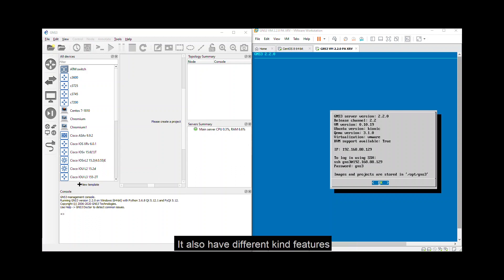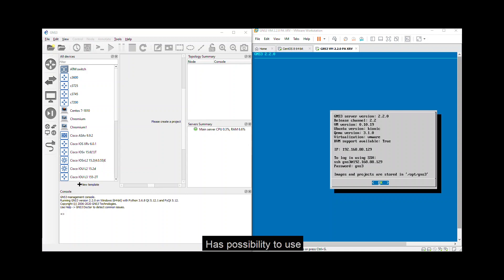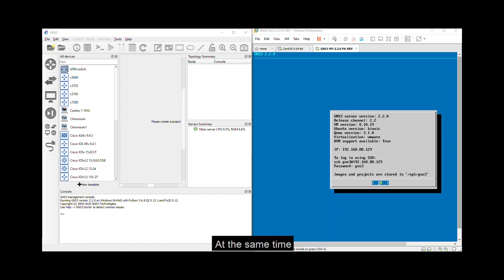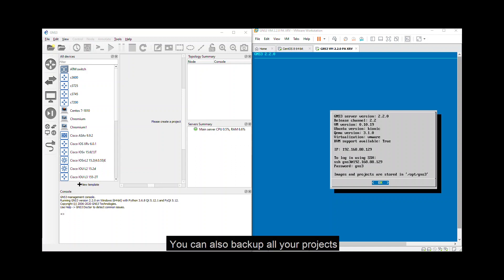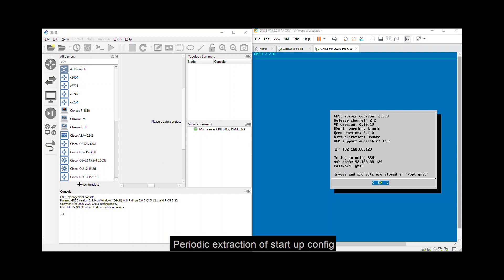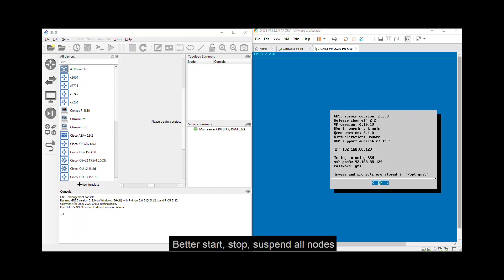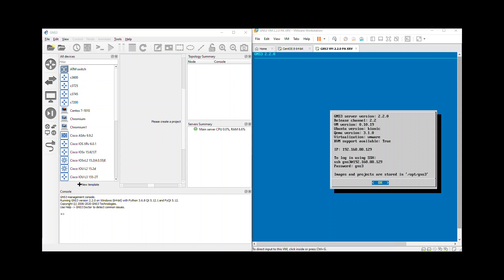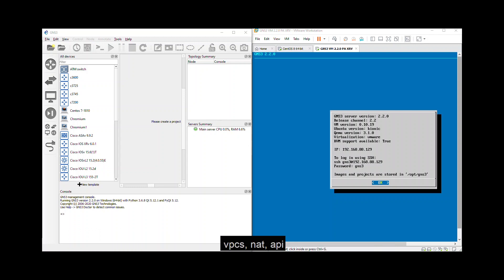It also has different kinds of features like the possibility to use a remote server such as your VM. In other words, multiple clients can control the app at the same time. You can also backup all your project settings and snapshots. Periodic extraction of startup config, port dynamics and IOU, better start, stop, suspend all nodes, export portable projects, smart packet capture, link label style, save as you go, having some cloud, VPCs, NAT, API, and more.